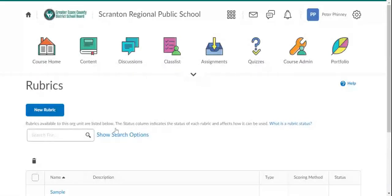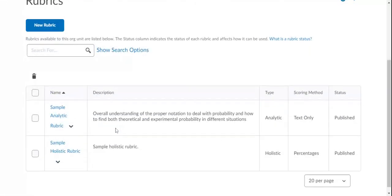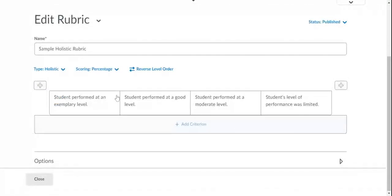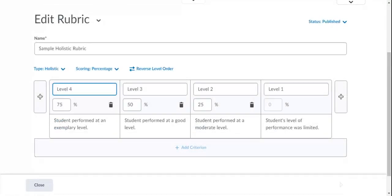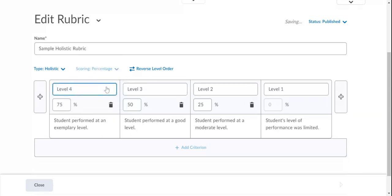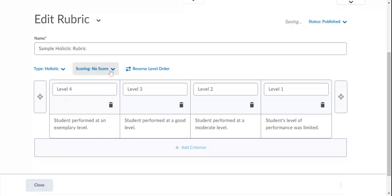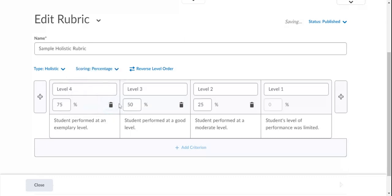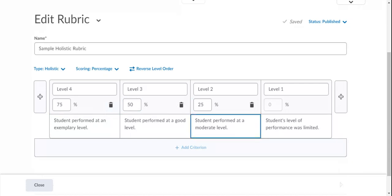So I do have an example of each type of rubric. A sample holistic rubric could be something like this, right? You can use percentages. You could also use no score at all if you didn't want to. You just wanted to have that to provide student feedback so they could see what level they got. But you can just have something like student performed an exemplary level and then all the way down whatever the task was. And that's just a one-dimensional holistic rubric.